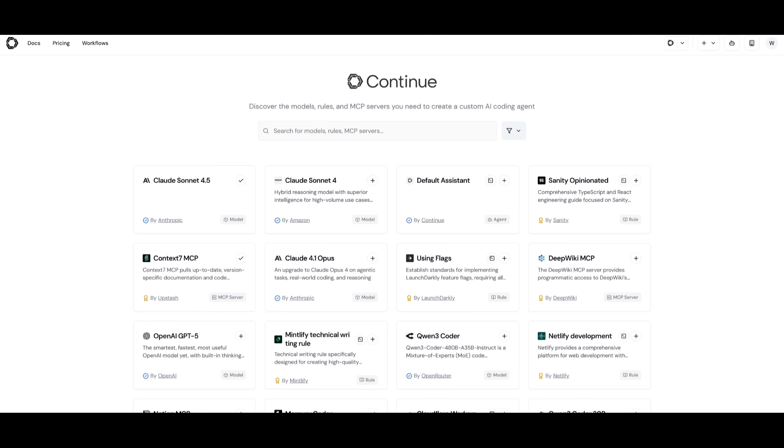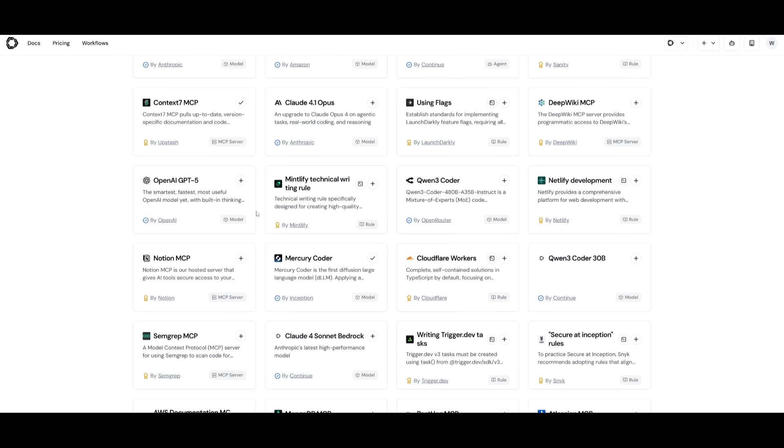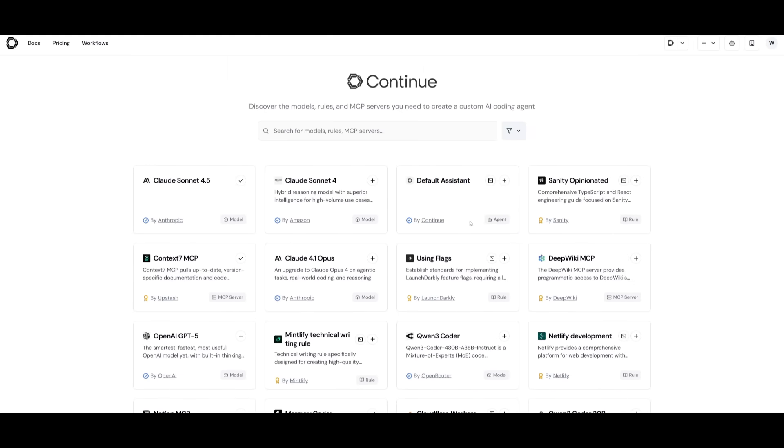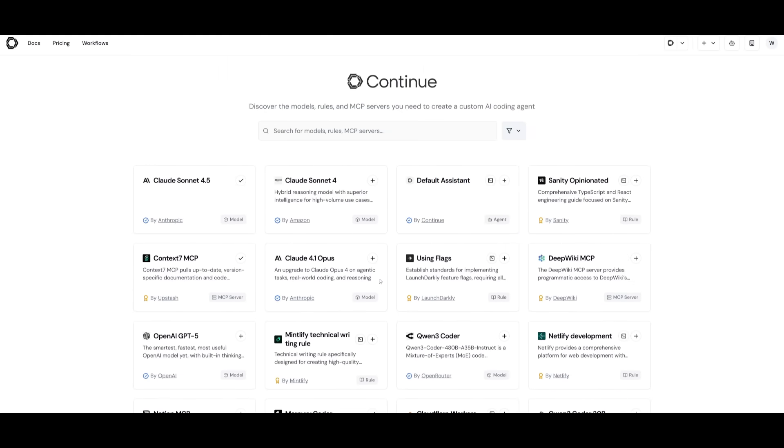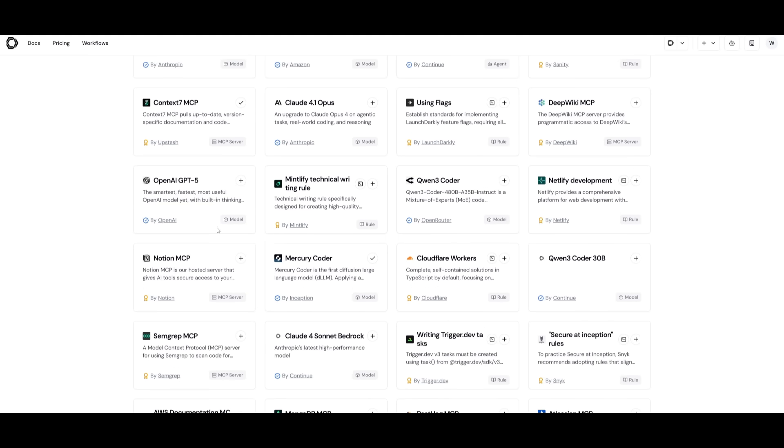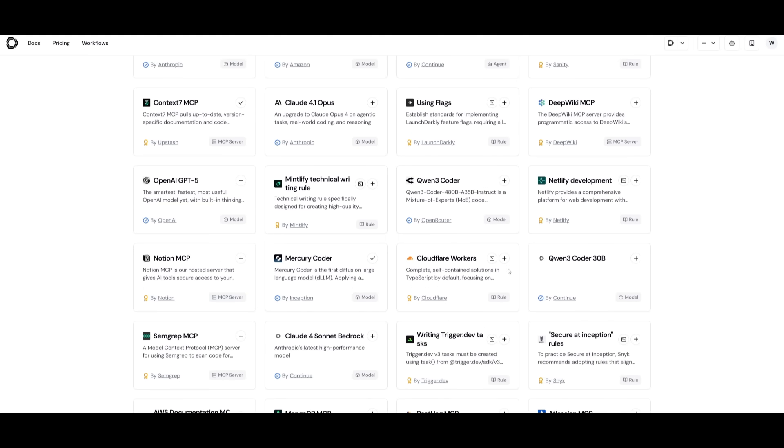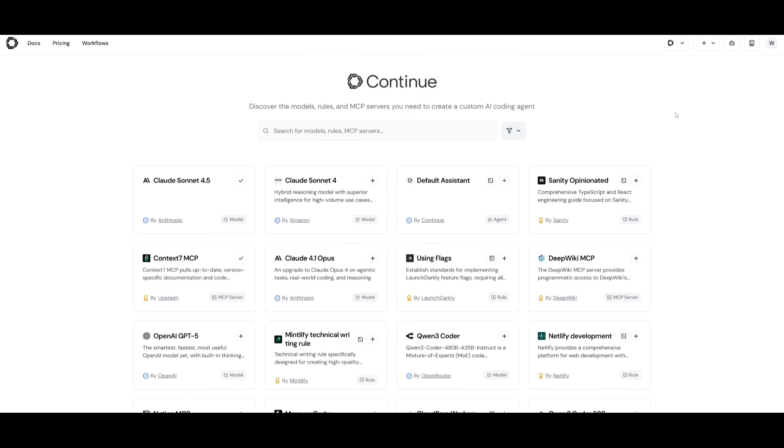Essentially, this is a model list, a rule list, and an MCP server list. These are different modular nodes that can enhance whatever tool or agent that you want to use. You can basically power your AI agent to use different models, different MCPs, as well as different plugins.